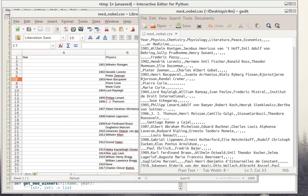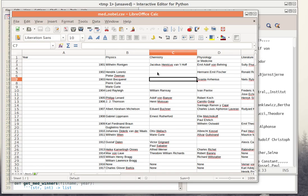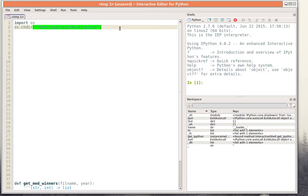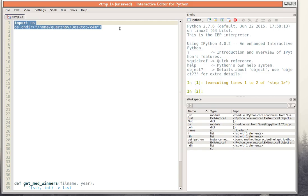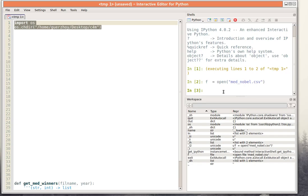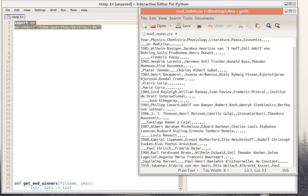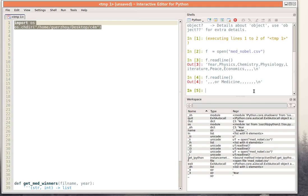Now let's open this CSV file using Python. This is of course the same file, just displayed with Excel. I saved the file to this folder, so the first thing I'll do is change to this folder. Then I'll say `f = open` and give it the file name — I believe it was mad_nobel. If I got it wrong I'll get an error, but I got it right. Now I can read from the file using `f.readline` to keep getting lines from the file.